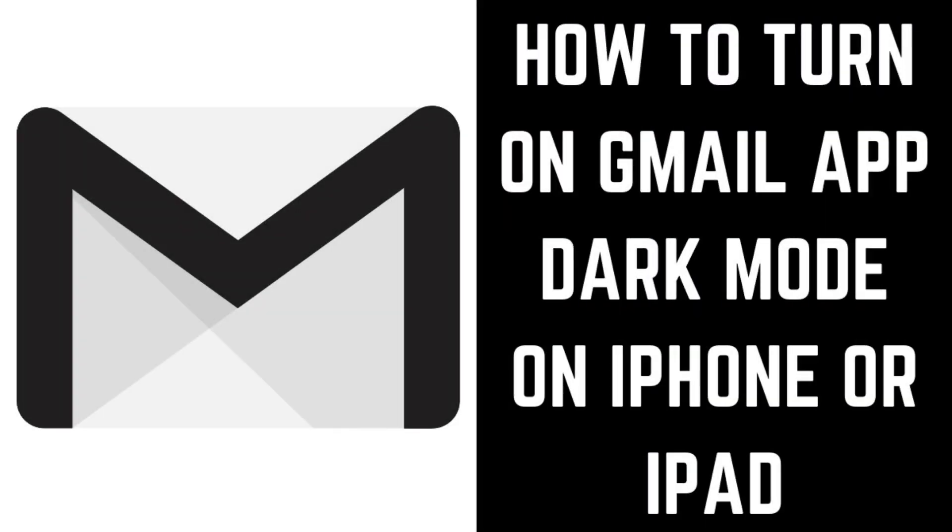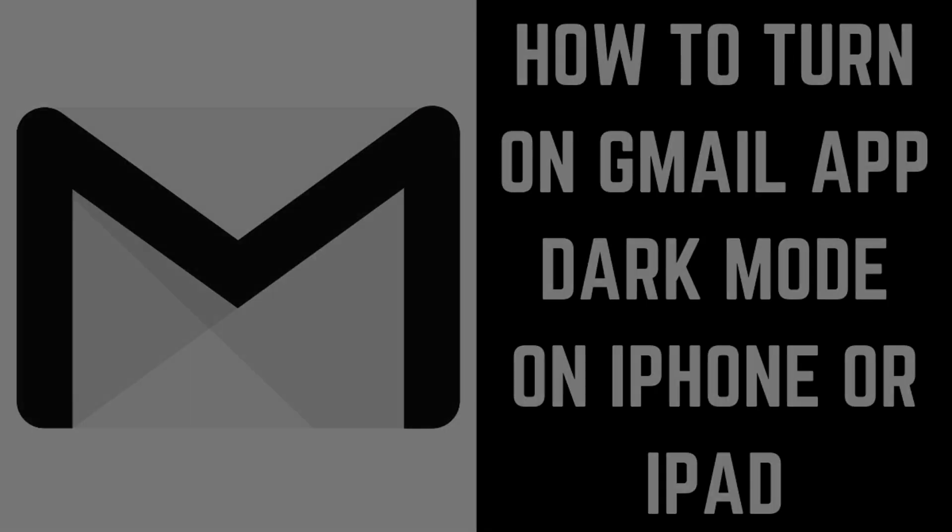Now let's walk through the steps to enable dark mode in the Gmail app on iPhone or iPad.